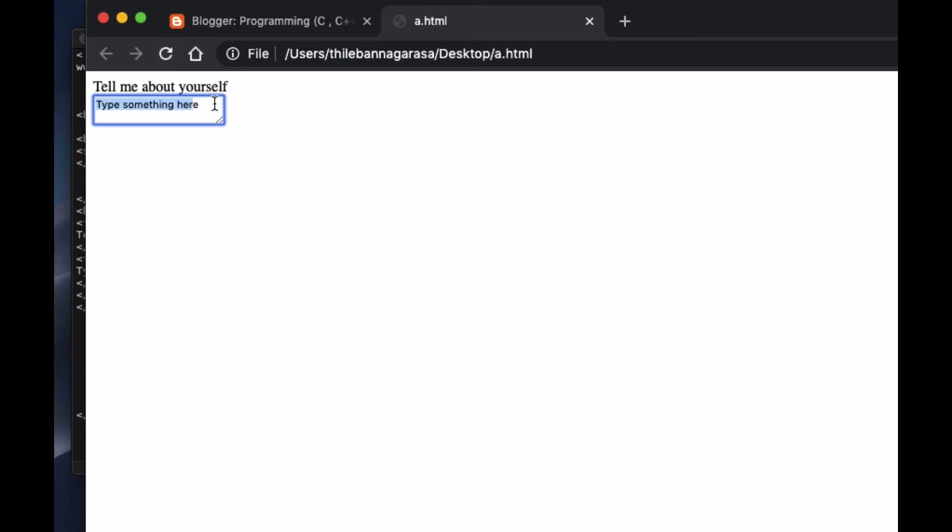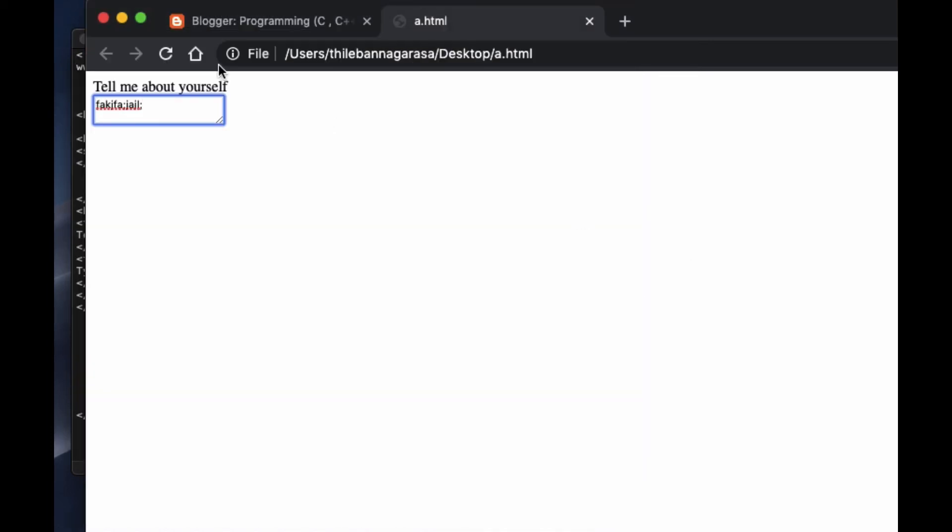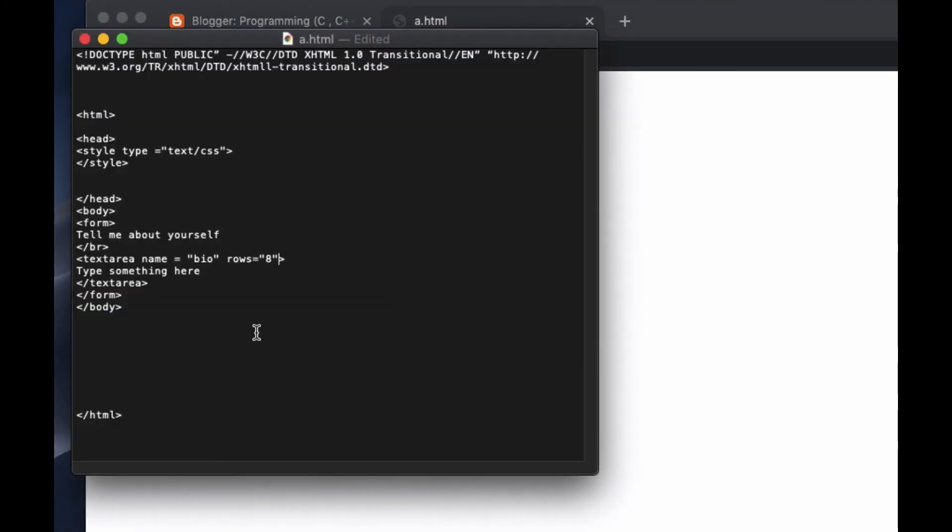But you can see the size is very small. Let's say you want to make it big and you want to make it taller. How can you do that? To do that one, here go after this bio, just put rows equals 8, and then when you refresh you can see the row changes.